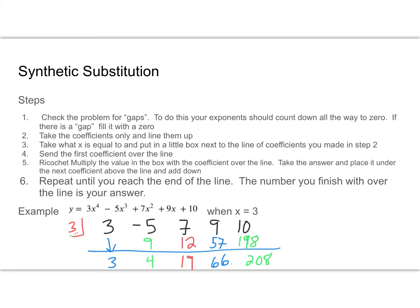That last number, 208, is the answer. If we used direct substitution and plugged 3 in for all those x's, we would end up with 208. Synthetic division is, in my opinion, easier to use — but when you're first using it, it is very intimidating. There are a lot of places you can kind of screw up. So let's take a look at another one, and then I'll give you one to try on your own.